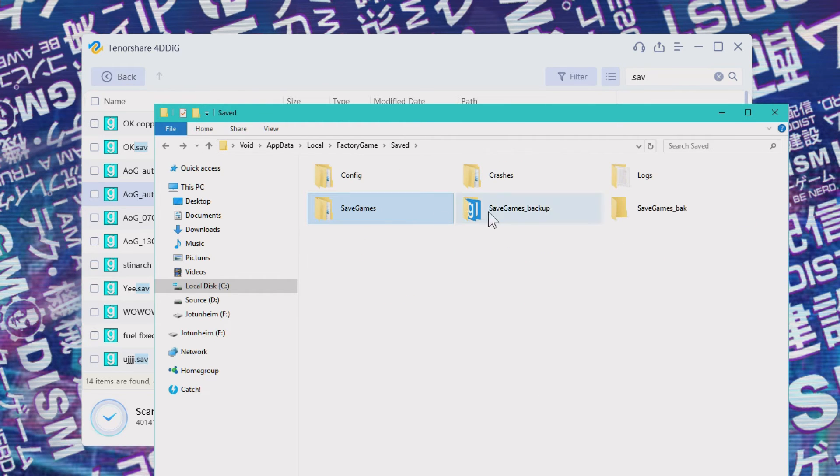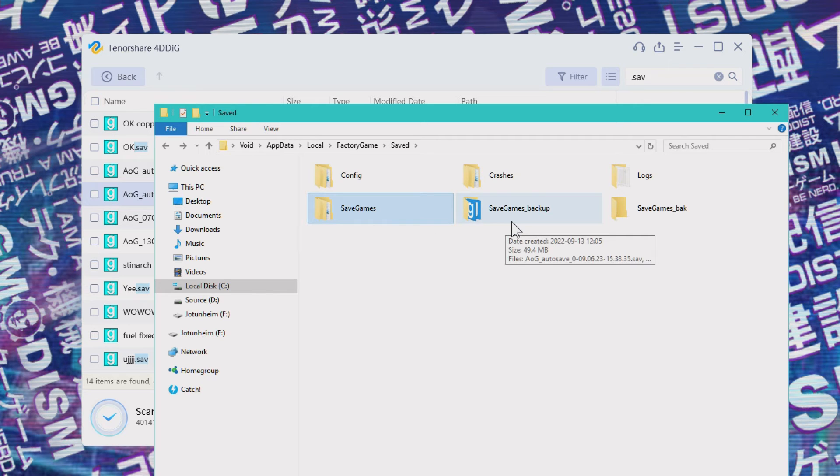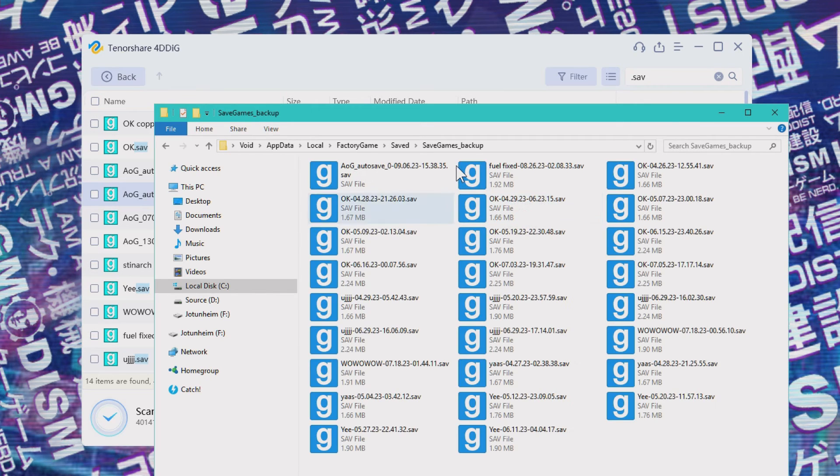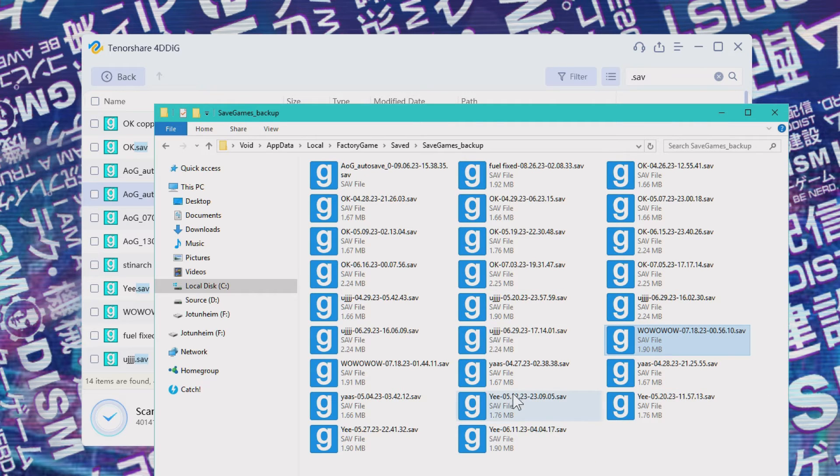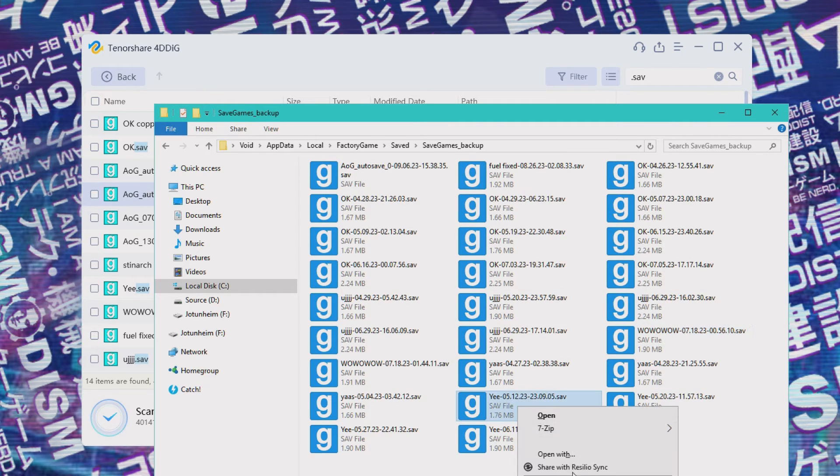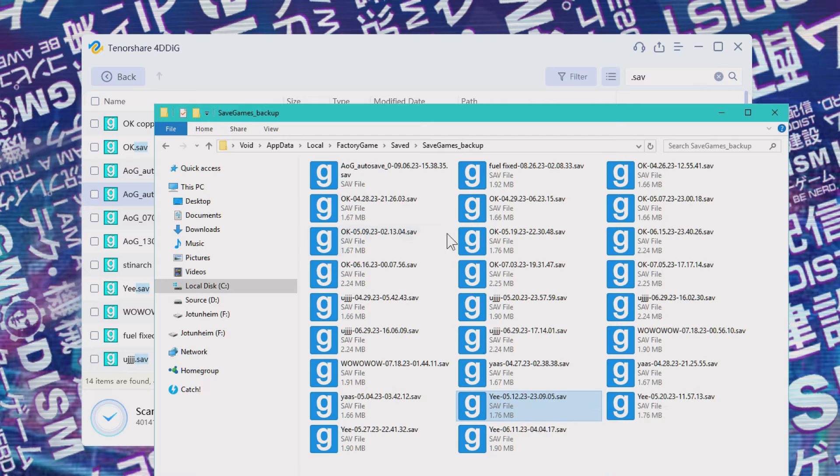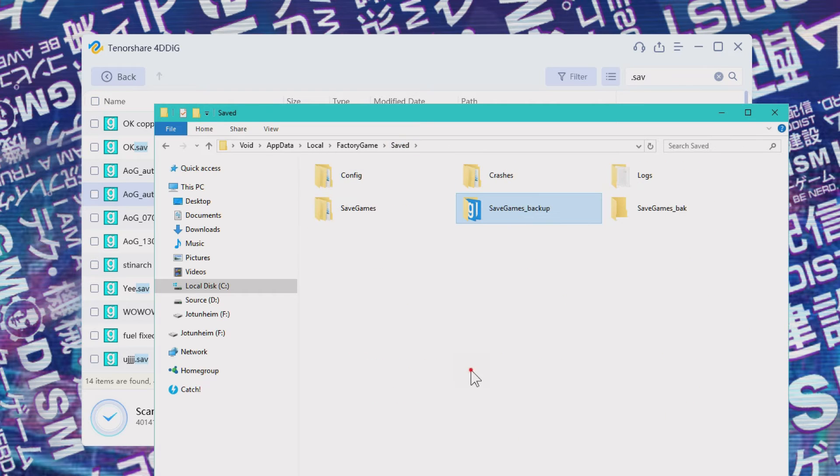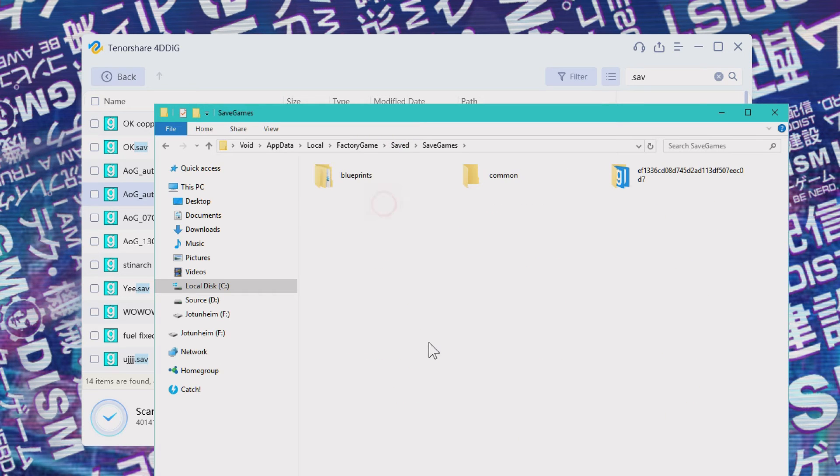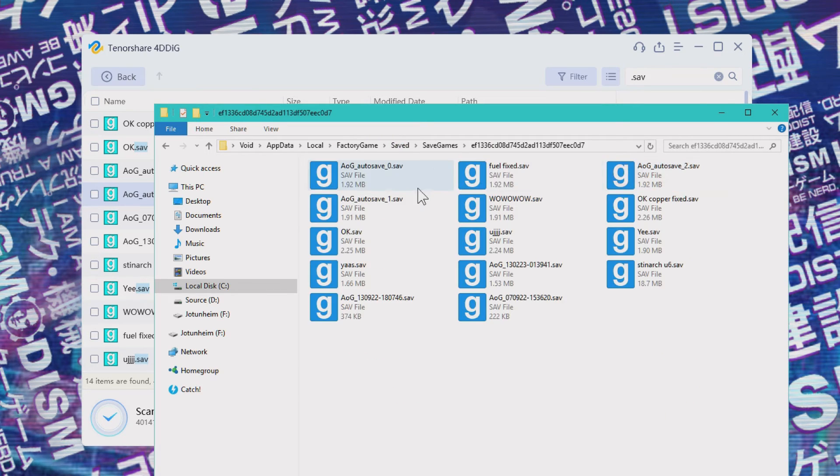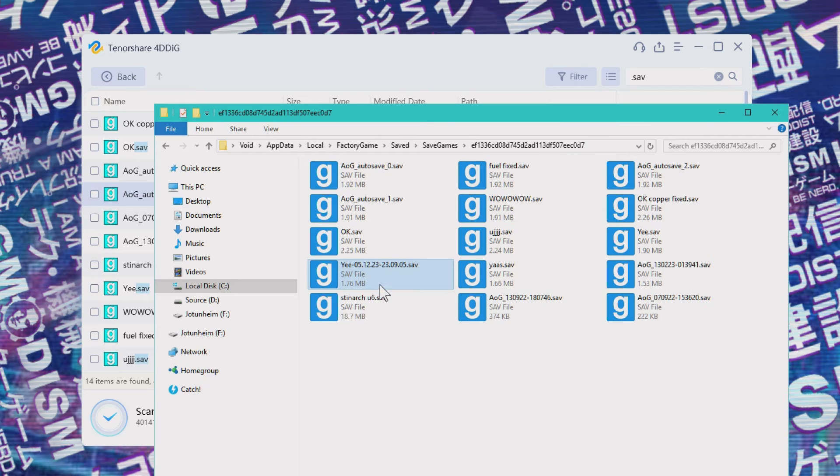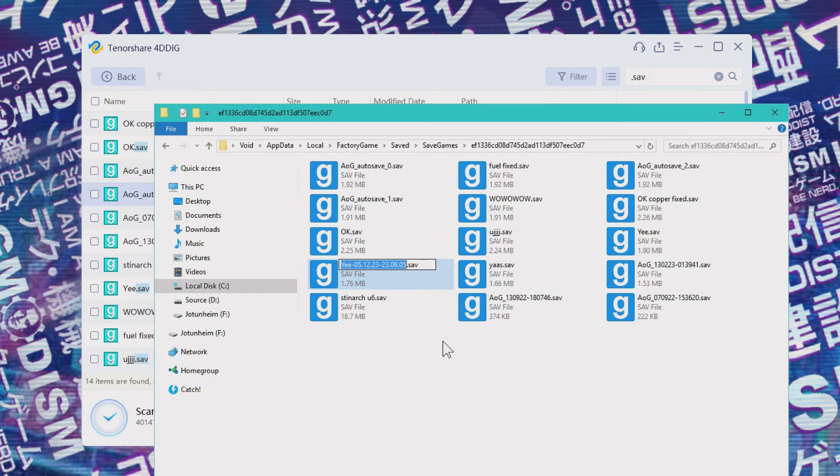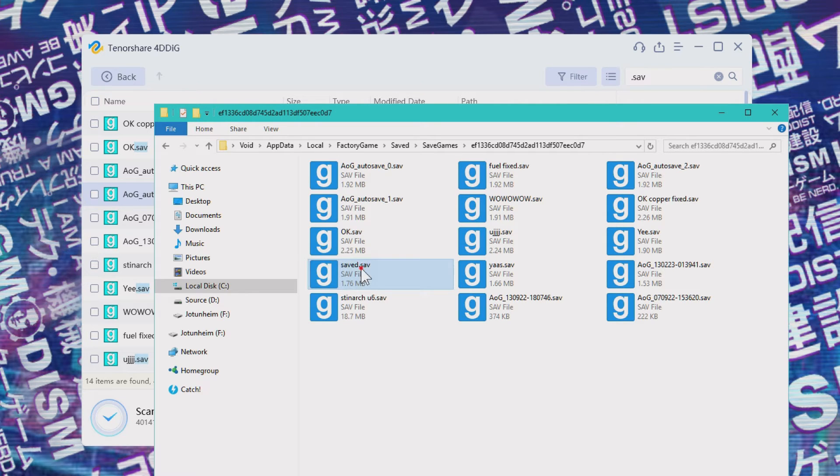And there is also another folder in a lot of games like Satisfactory, we have saved games backup. So inside of here, we got some backup files. And if we need to restore some stuff from here, we'll just need to copy it and move it back to the folder where we have the proper saved files. So we can have this one and we can rename it and we can open it from within the game.